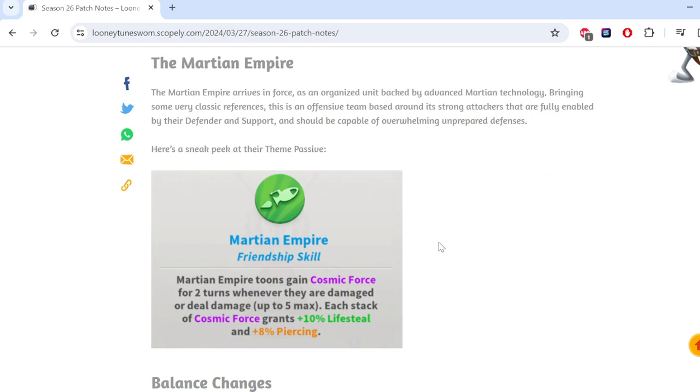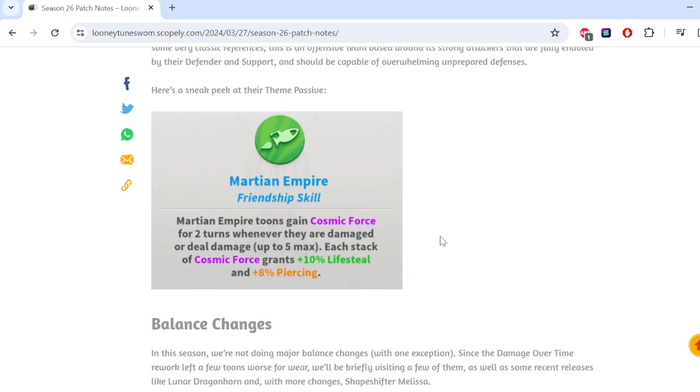Martian Empire teams gain cosmic force for two toons. One of their damaged or deal damage, up to five max. Each stack of cosmic force grants 10% lifesteal and 8% piercing. Interesting. I'm assuming they're skills so we can interact with this in some way.